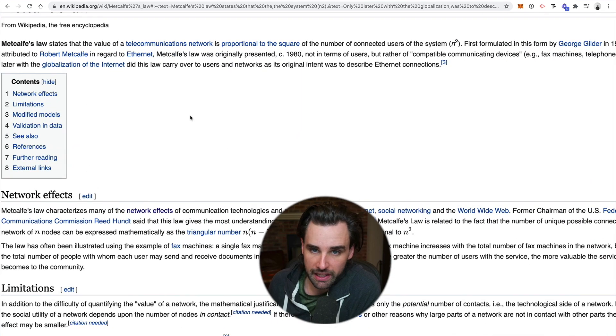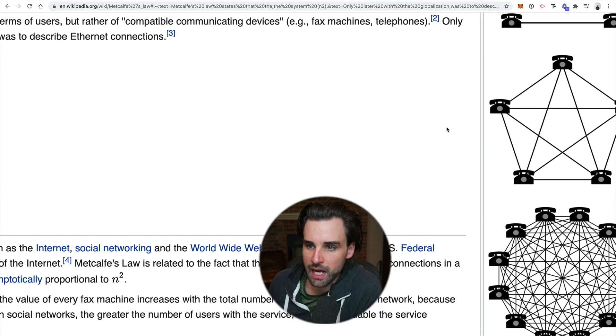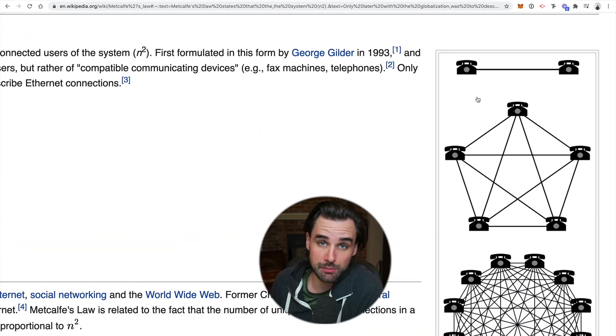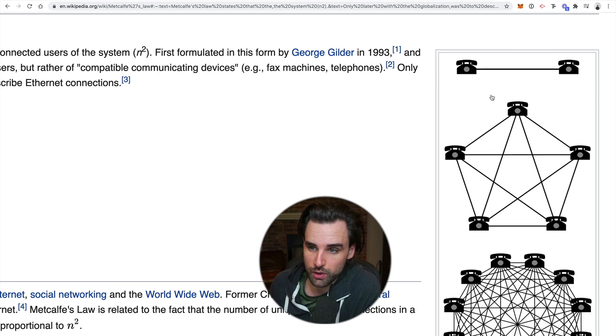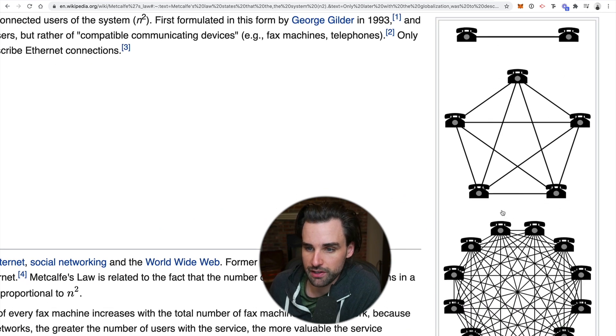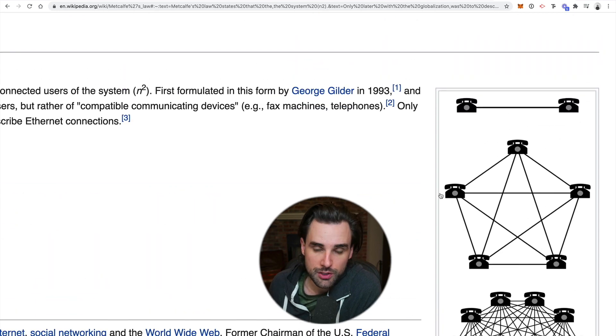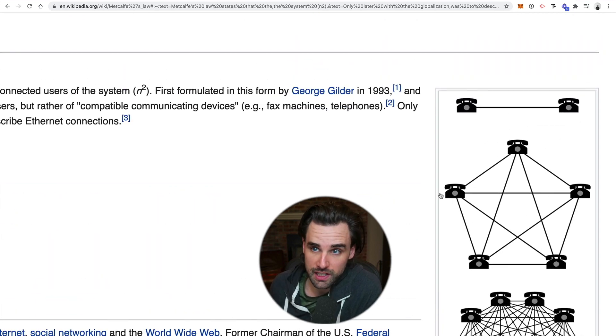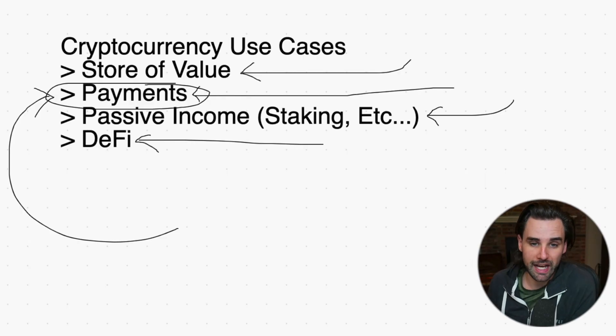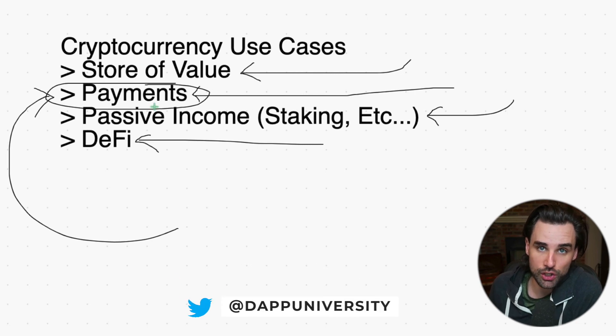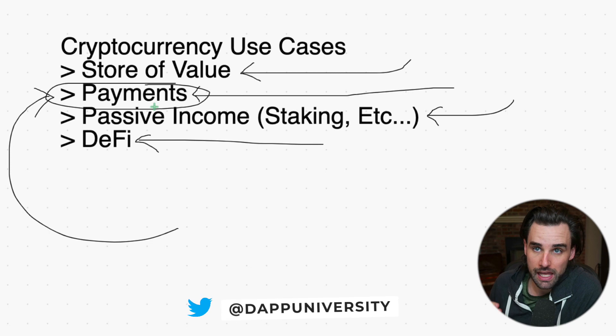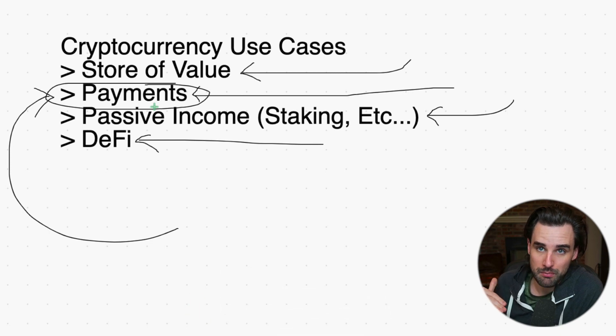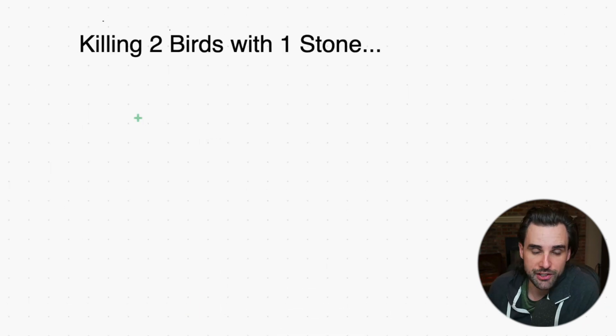This is about Metcalfe's law. Any network is exponentially more valuable the more people join it. If there's two people, there's one connection. Five people, 25 connections—it's exponential. The same type of thing is true for cryptocurrency networks. The network becomes more valuable as a payment solution the more people accept the currency.